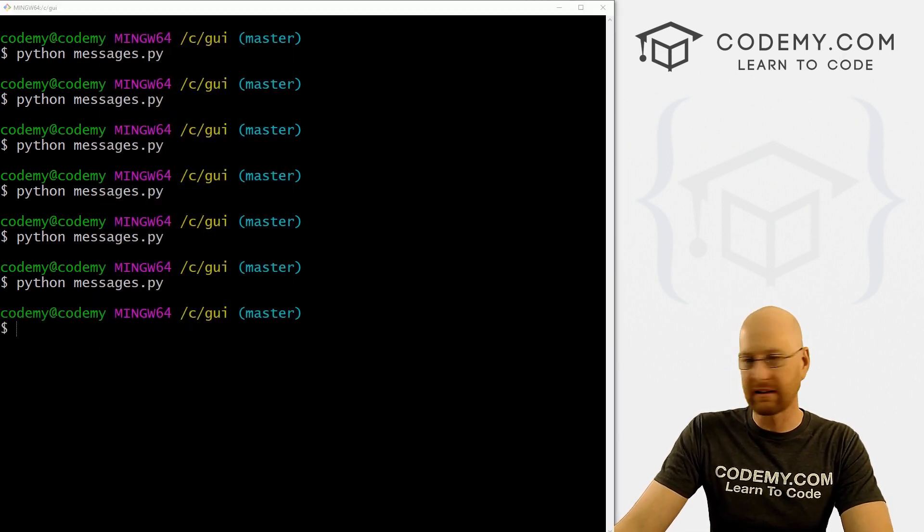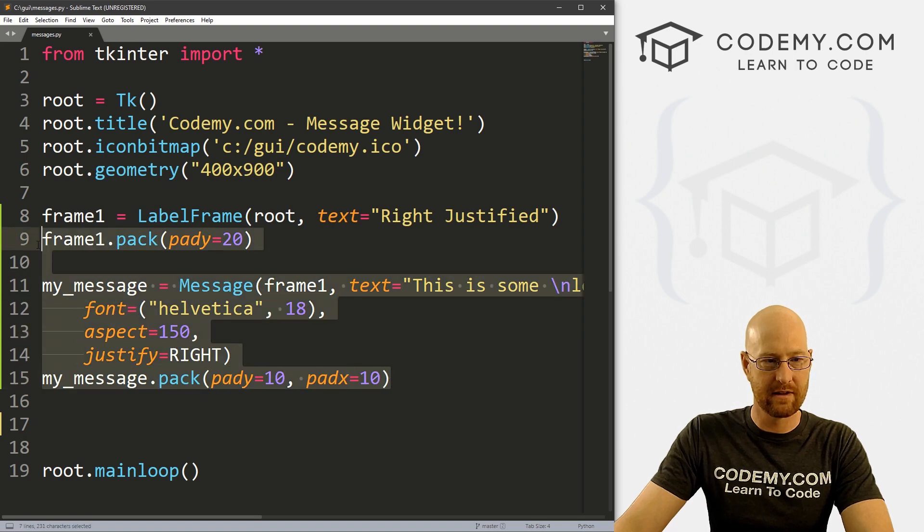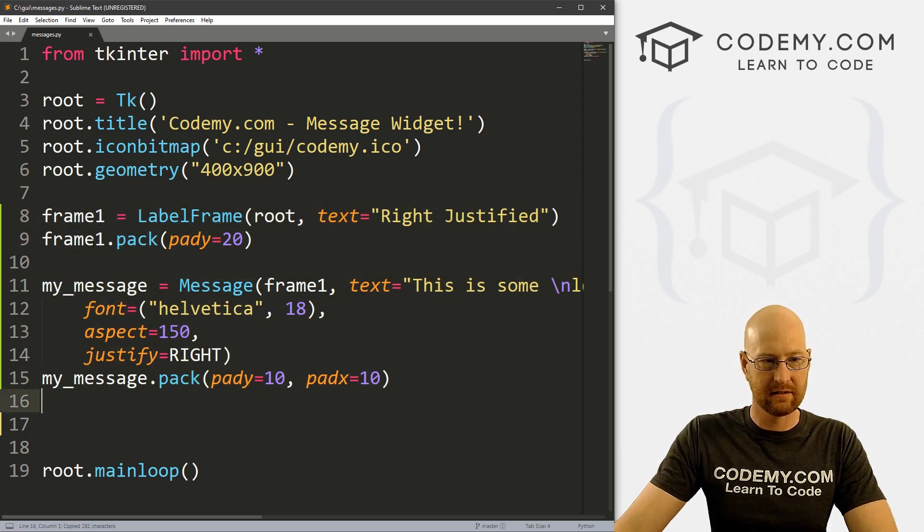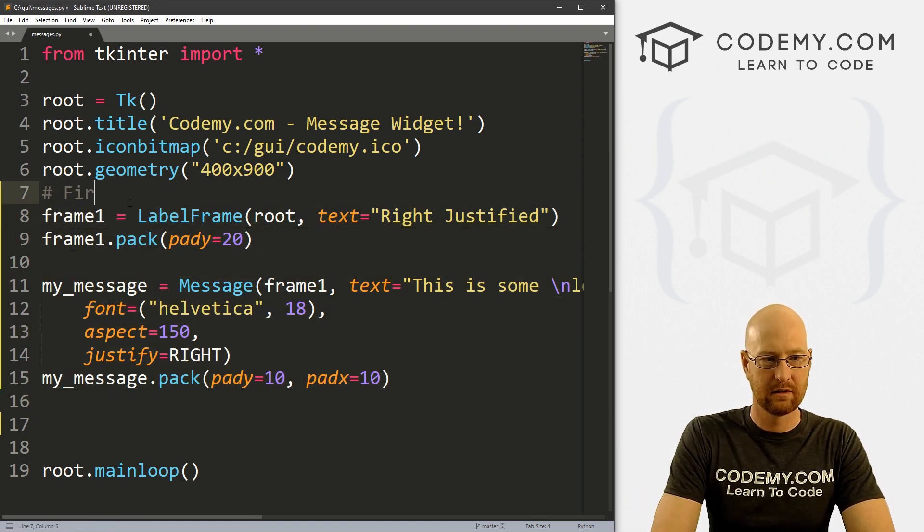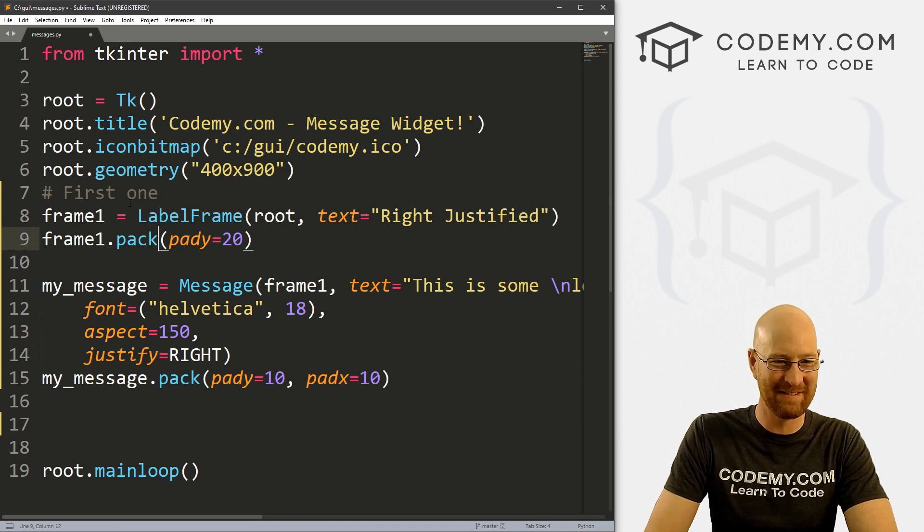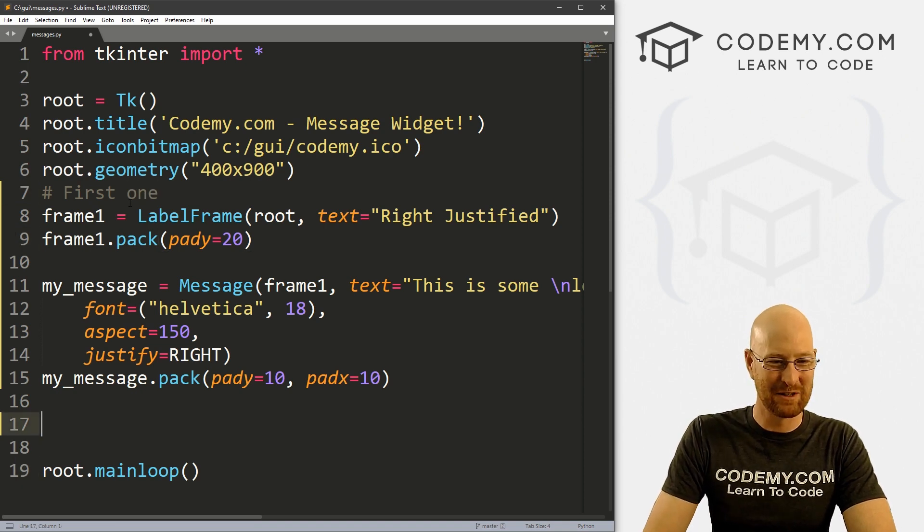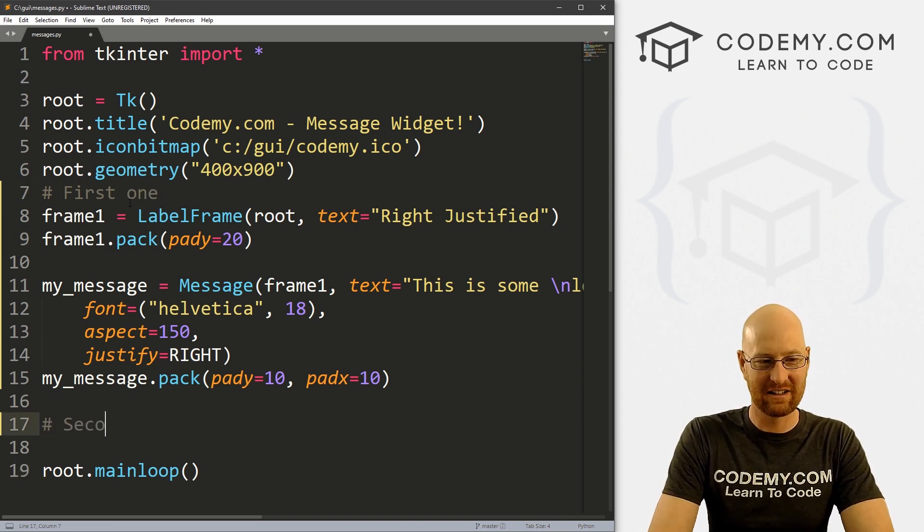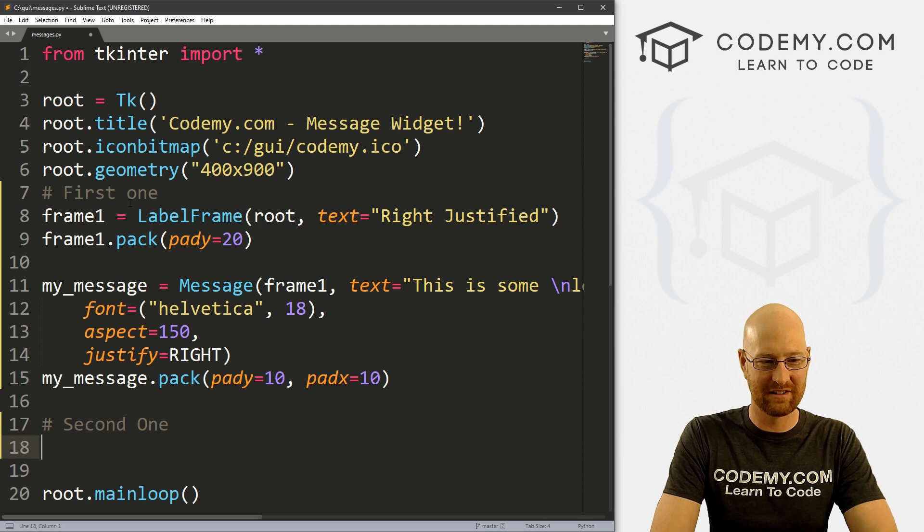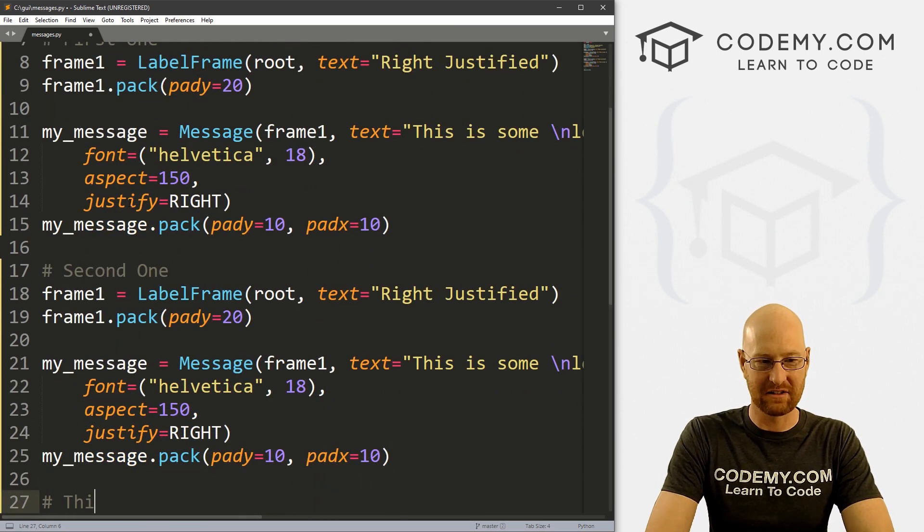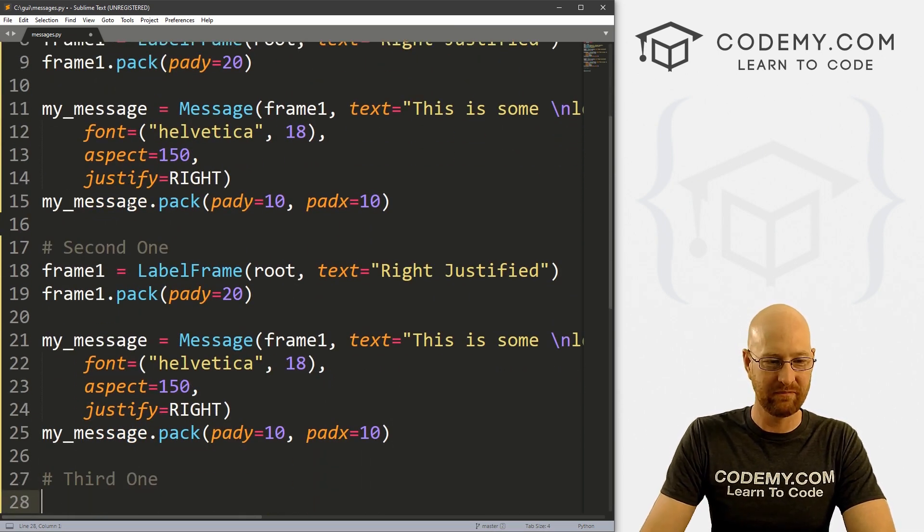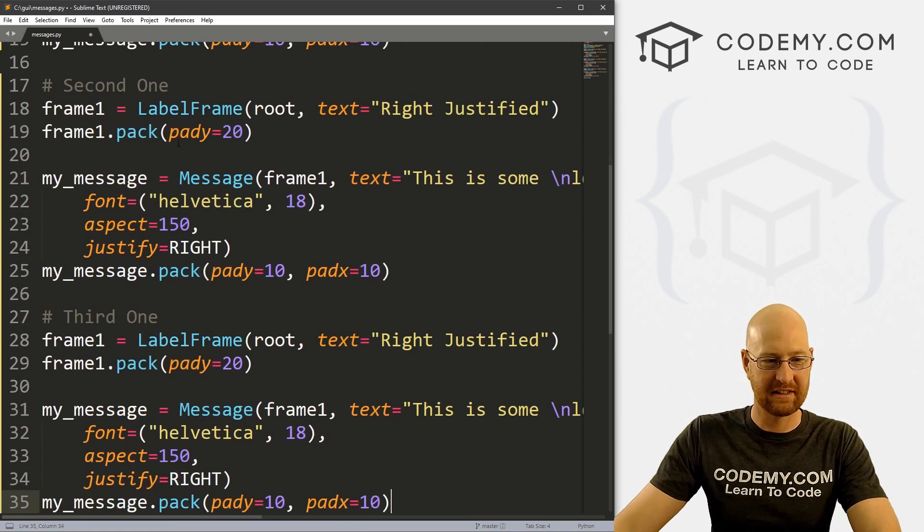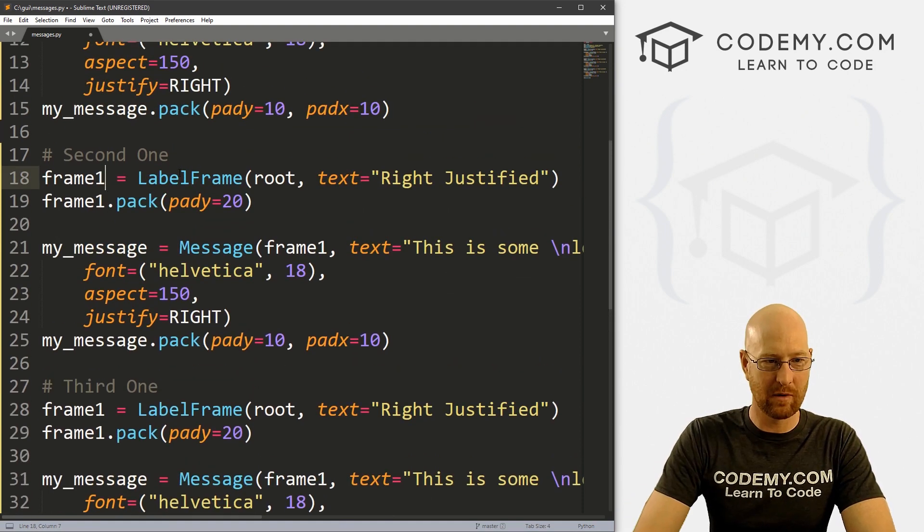And let's do first one. My super helpful comments. Second one, let's just paste this in. And let's go third one. Paste it in again.